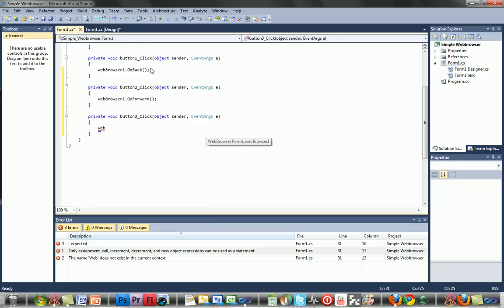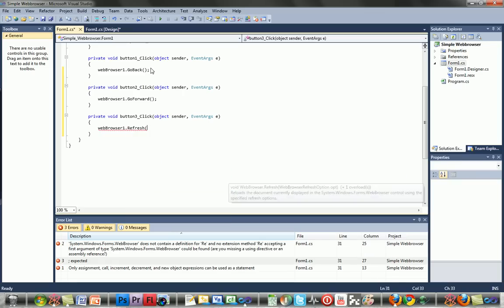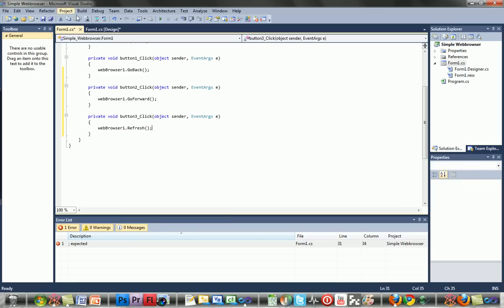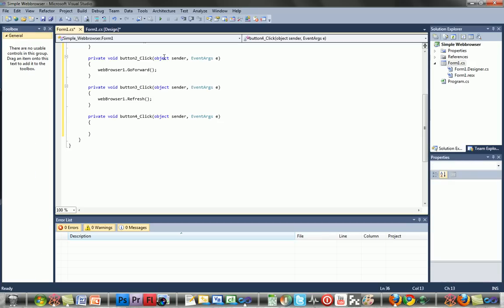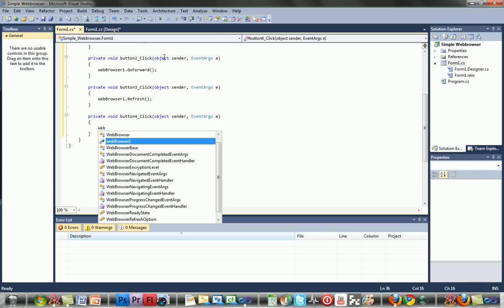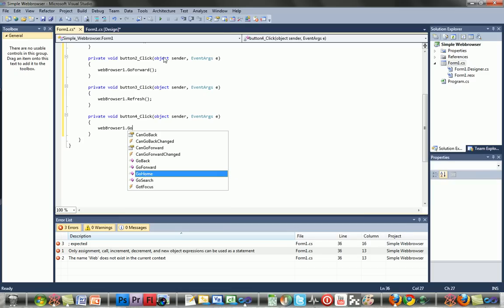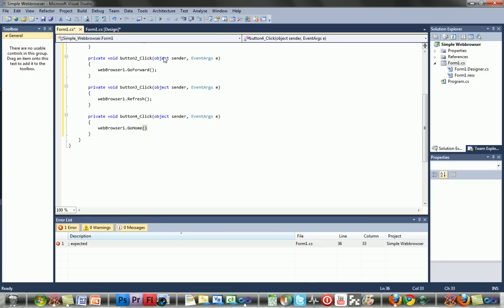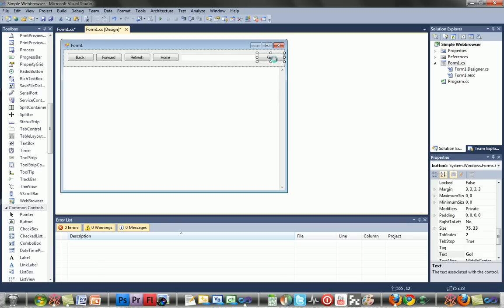For home: webBrowser1.GoHome(), open parentheses, close parentheses. For the Go button: webBrowser1.Navigate(textBox1.Text), then semicolon.